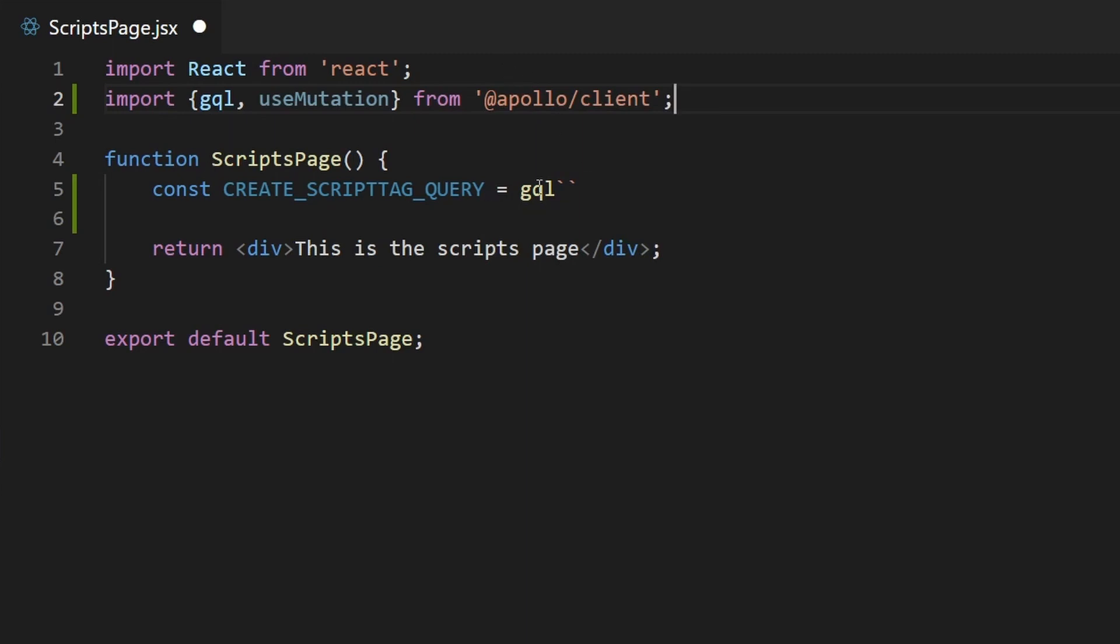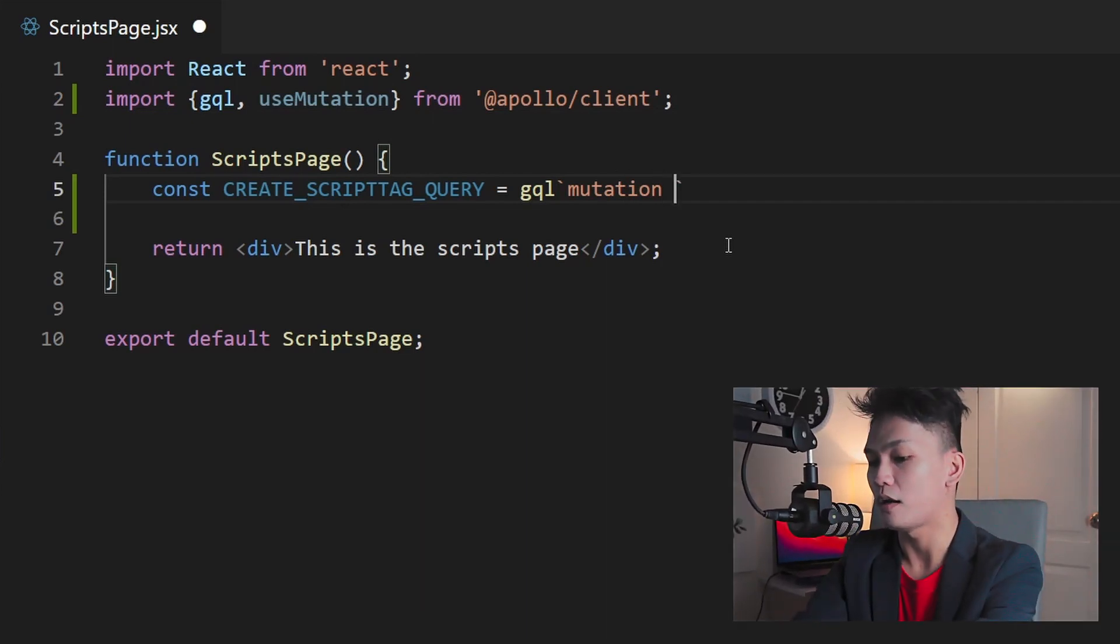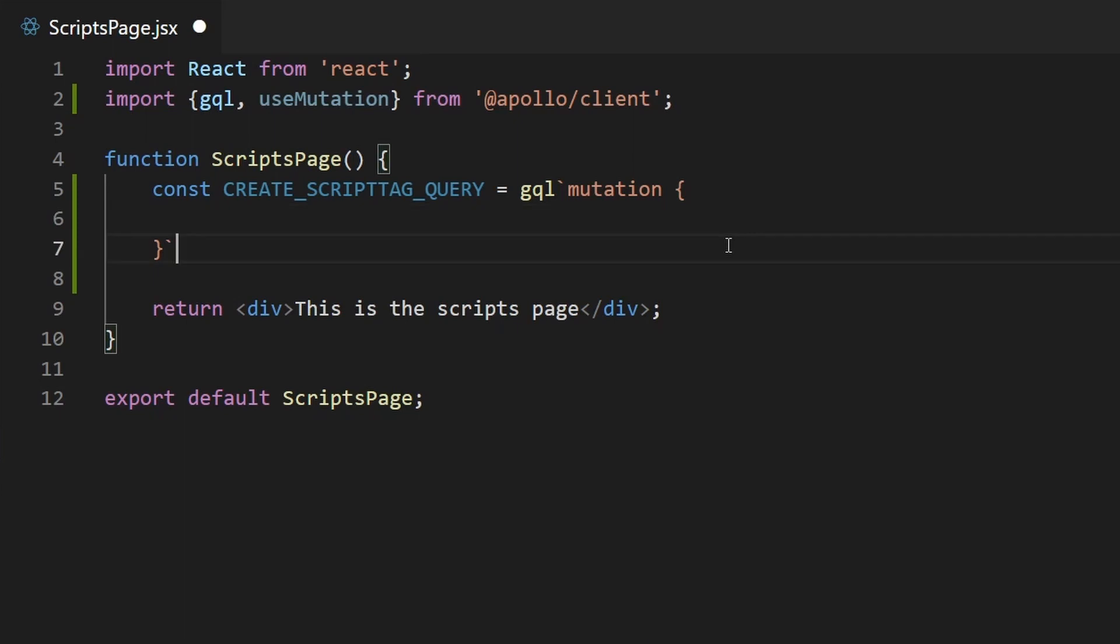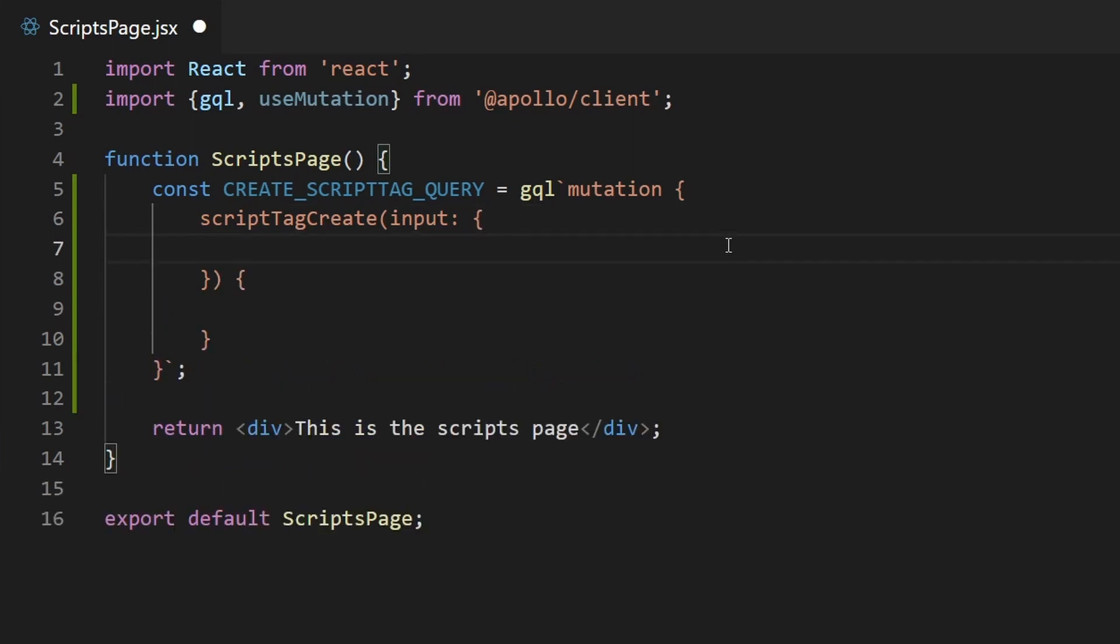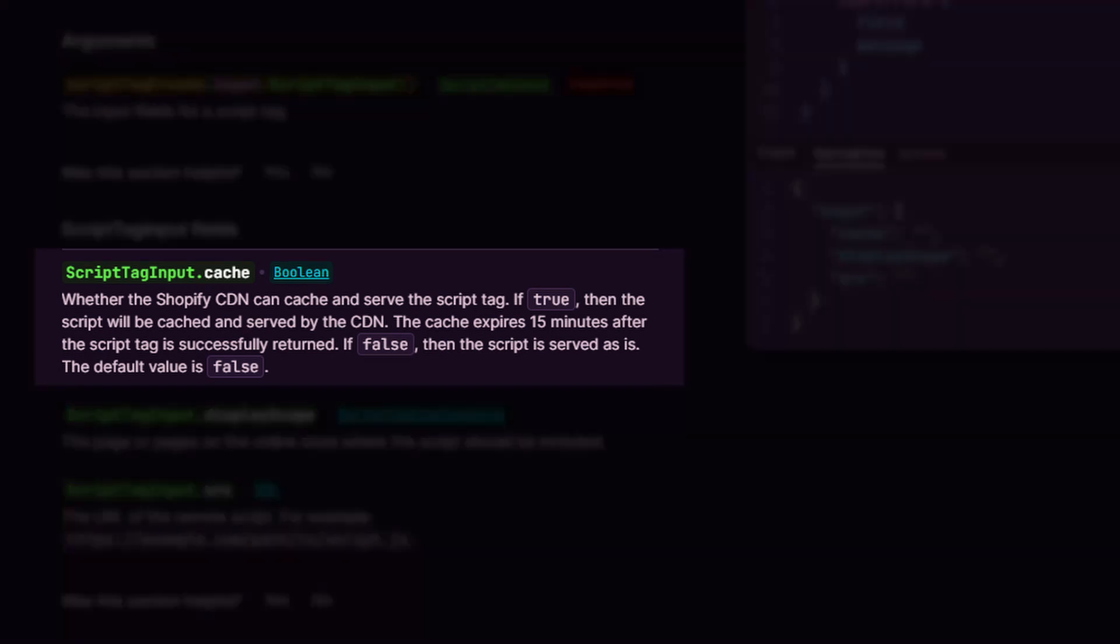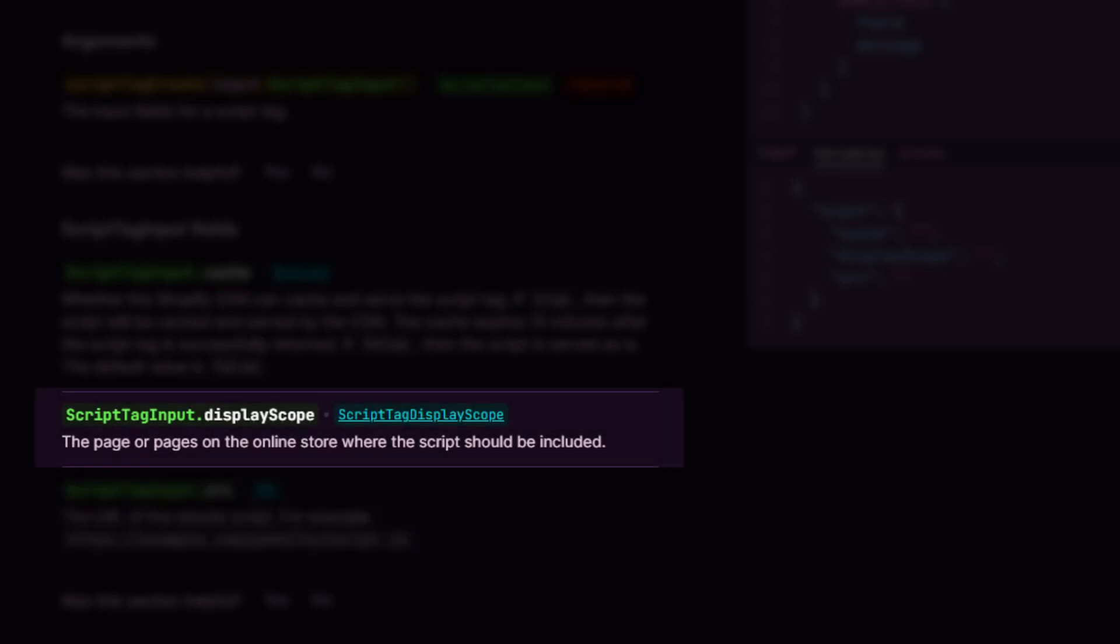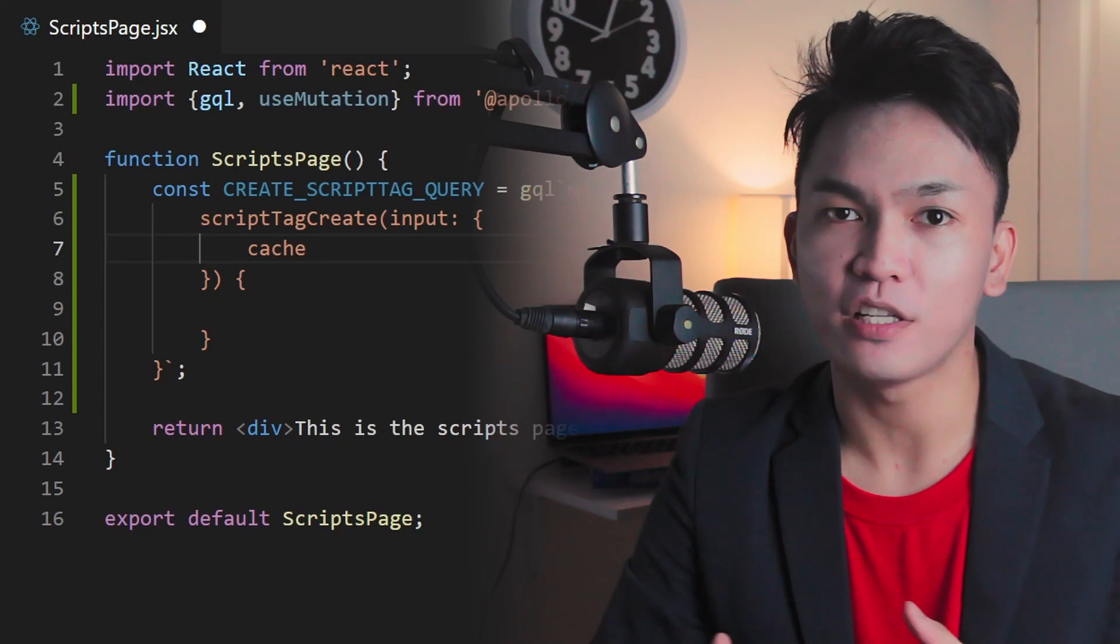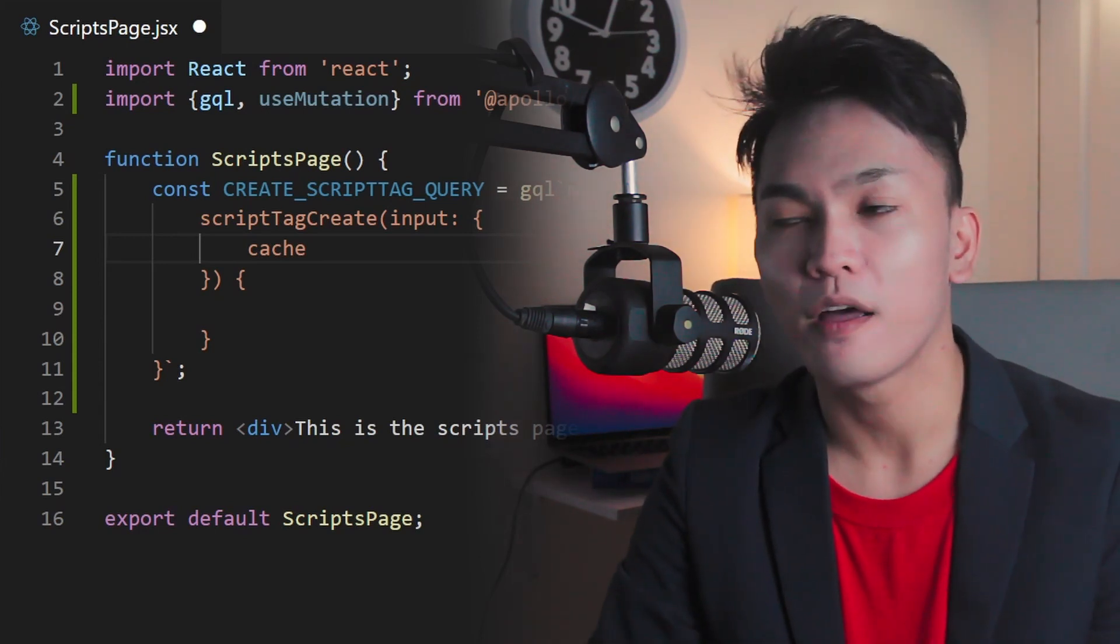And that with semicolon. And then let's continue the GQL query. So we're going to use mutation since we're going to create something. And then in this mutation, we are going to use the scriptTagCreate. And then we need an input for this mutation. So for the input, inside of the parentheses, create an input. And then inside of the input, we need the following fields: the cache, the SRC, and then the display scope. So let's start first with the cache.